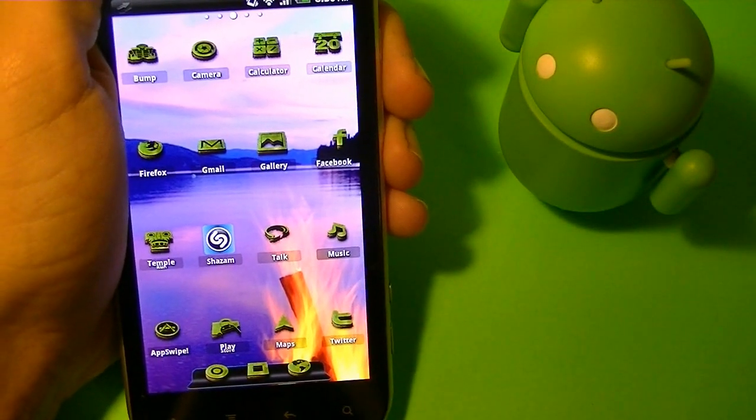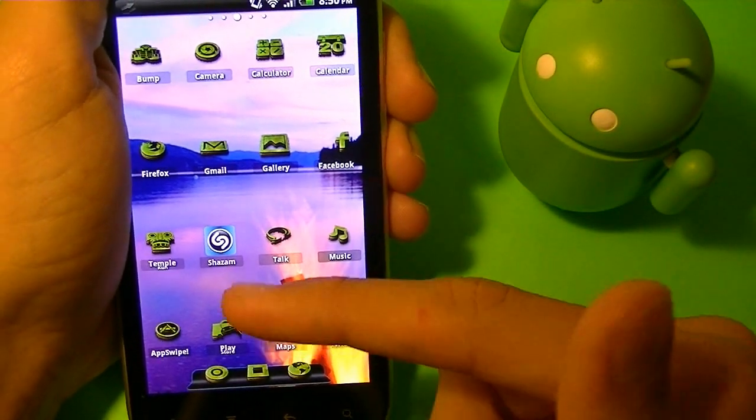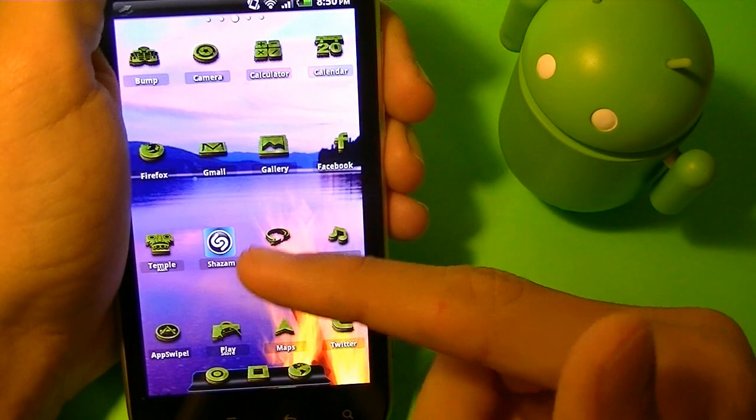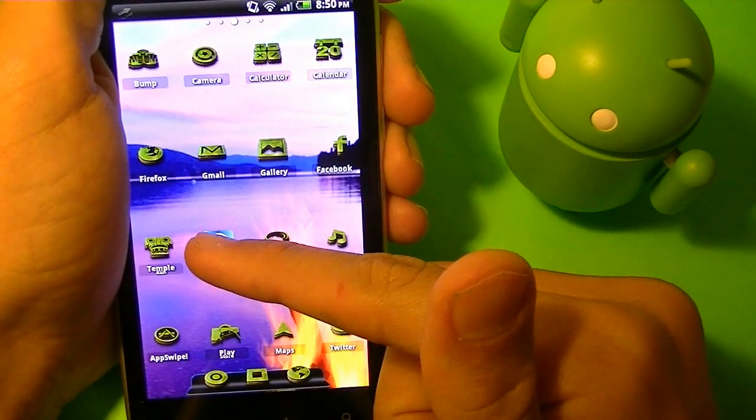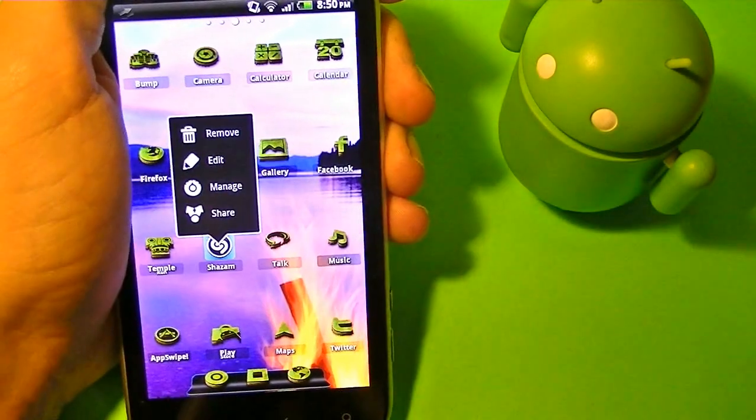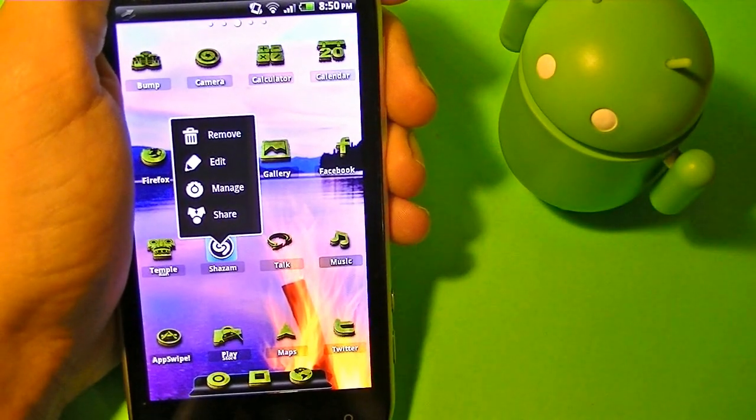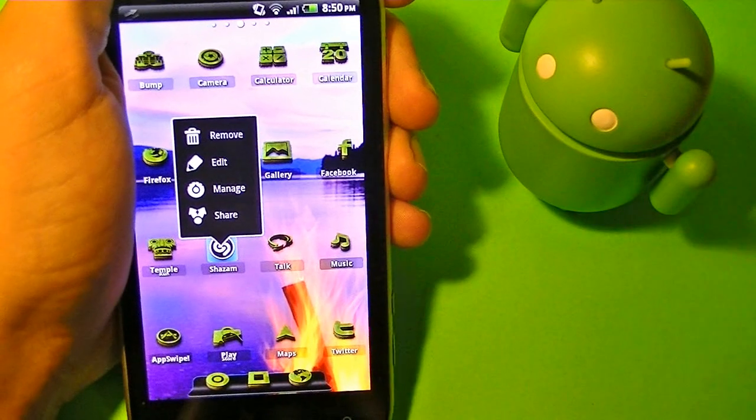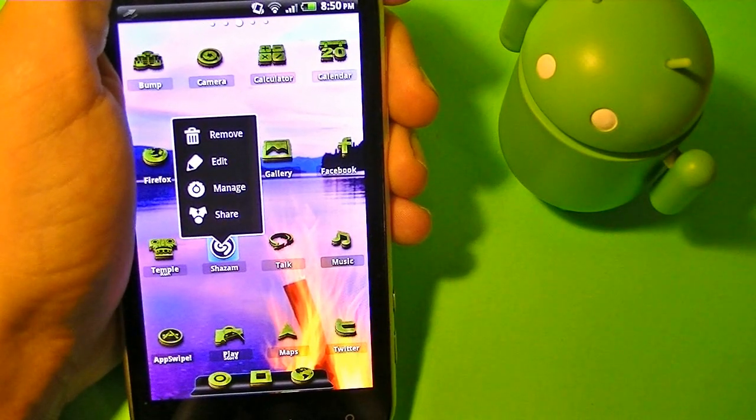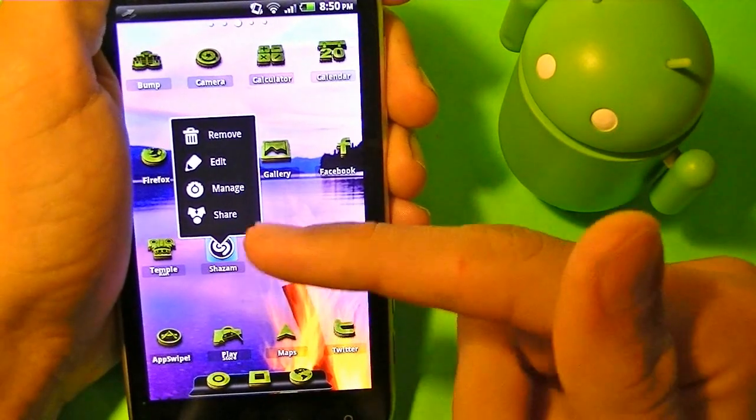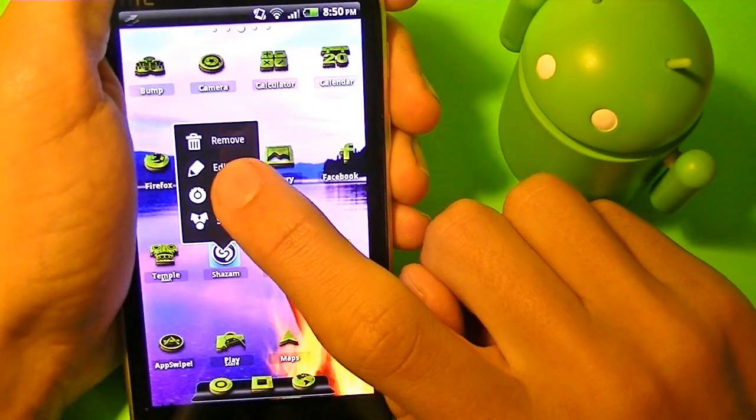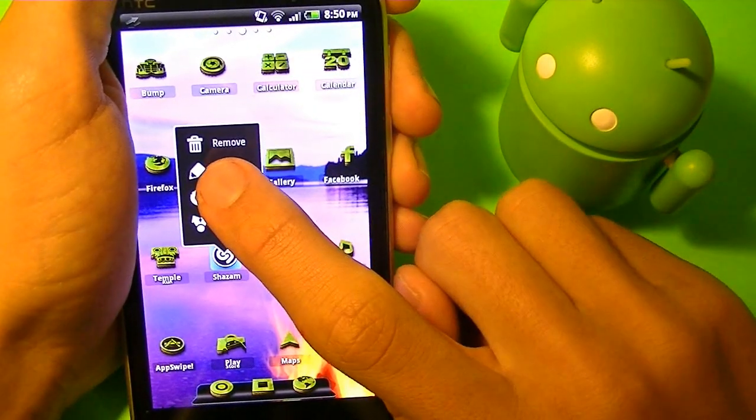Now if I want to edit one, for example here I have Shazam, and if I want to, this is going to be different on every single launcher that you have. I'm just going to demonstrate for you guys how to change an icon on ADW Launcher.